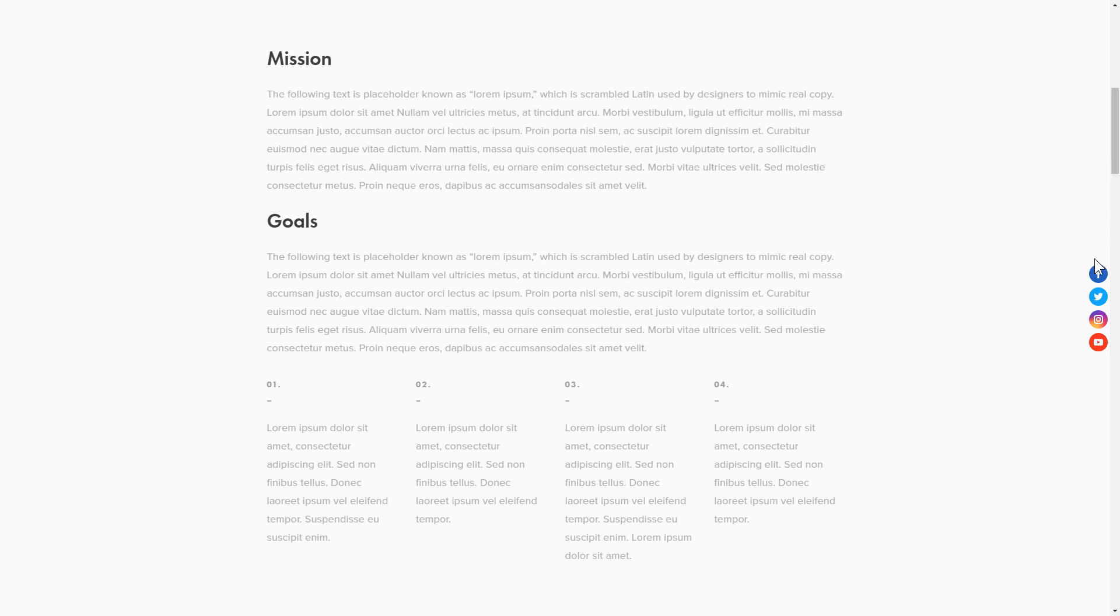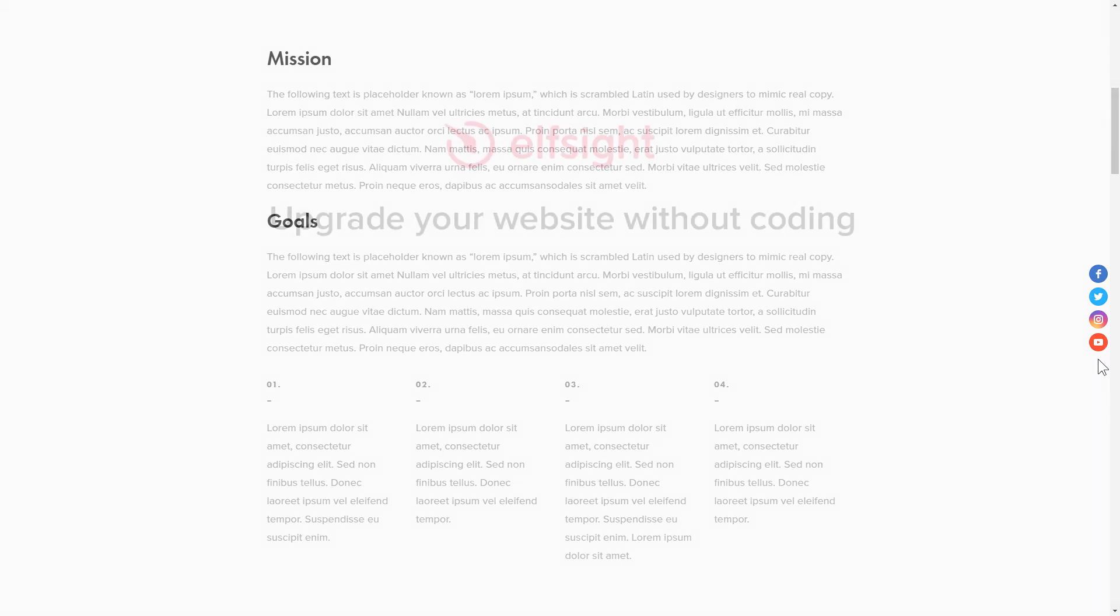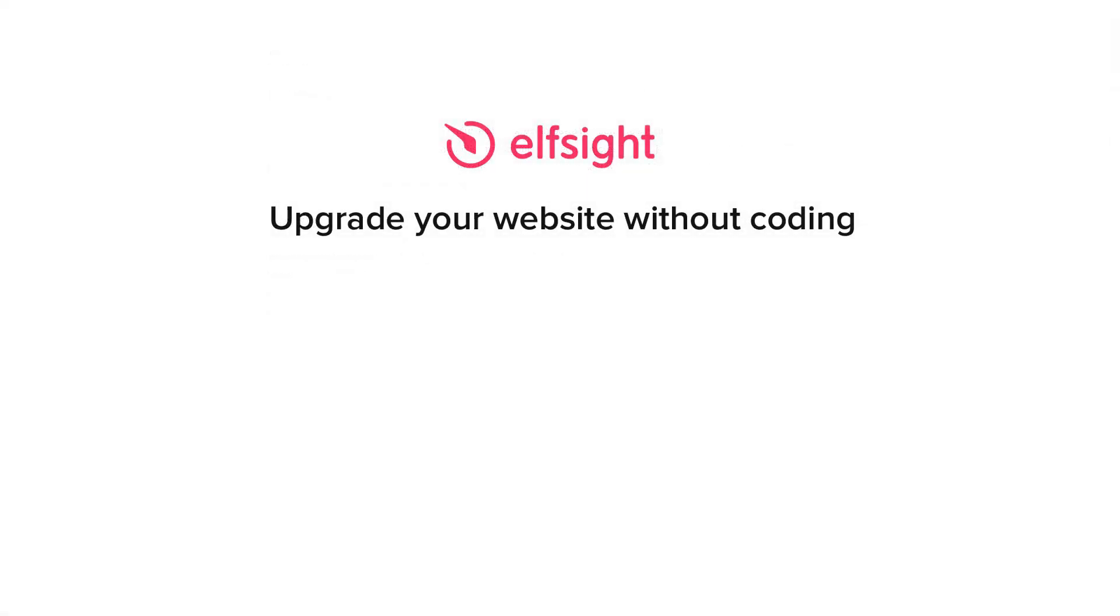This is how easy it is! But if anything goes wrong at any stage, message us at support at Elfsight.com. Also, we've got tons of cool and exciting widgets and you're very welcome to try them out for free. Just click the link in the description. Thank you for watching this video. Enjoy your day!